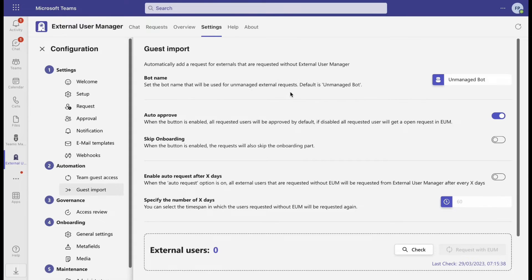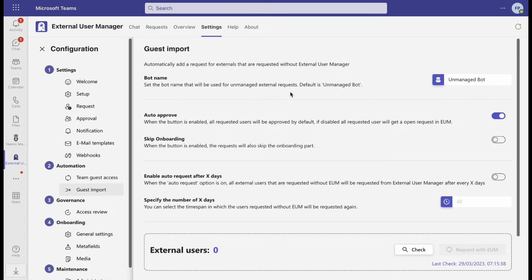From now on, you will be able to manage guests that had been added to Teams before installing External User Manager, or guests who had not been invited to Teams through External User Manager.